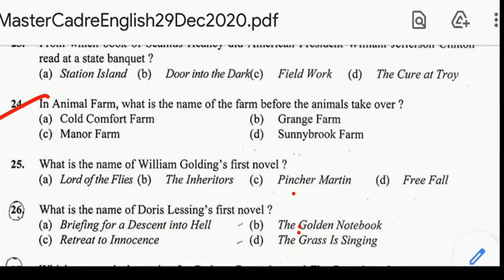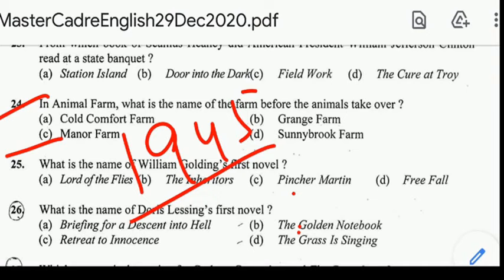Question number 24: in Animal Farm, what is the name of the farm before the animals take over? Correct answer: option C, Manor Farm. Animal Farm was written by George Orwell, published in 1945. It tells the story of a group of farm animals.